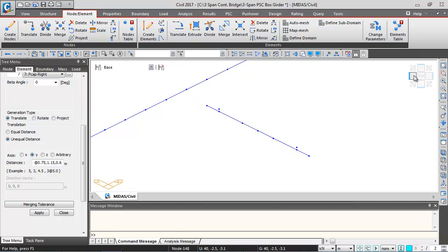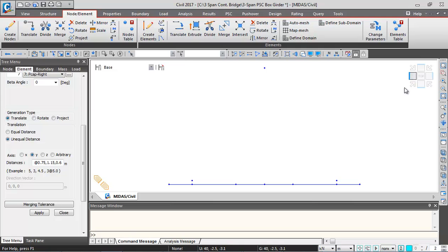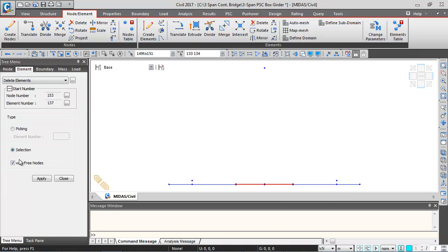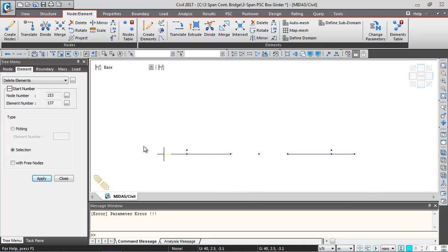Switching to left side view, I'll select elements 133 and 134 and go to the Delete button. Unchecking the 'with three nodes' option and clicking Apply deletes these two pier cap elements. The pier cap will start from the face of the pier.